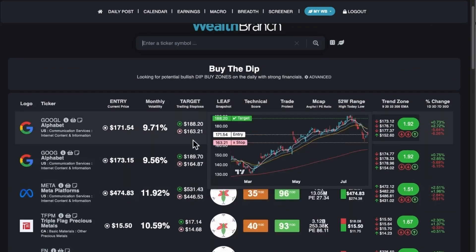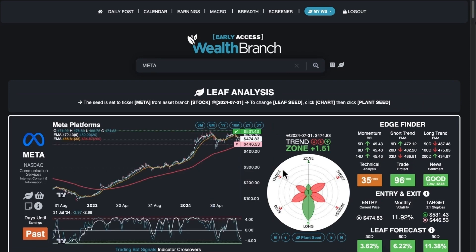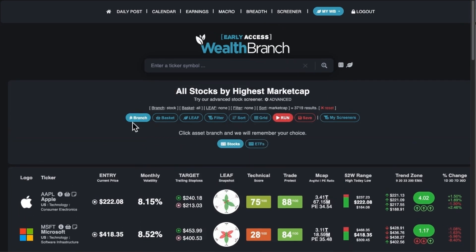Once you click on a ticker, it takes you to the leaf view. In the screener, we have different branches. Right now we have stocks and ETFs. The focus is mostly on stocks, and we're going to add crypto here very soon — so there will be a stocks, ETFs, and crypto section. When you search for a ticker, cryptos will come up as well.